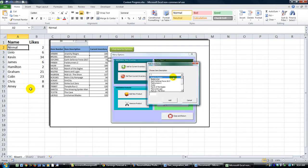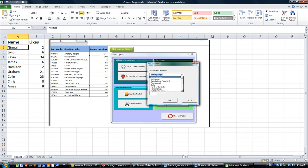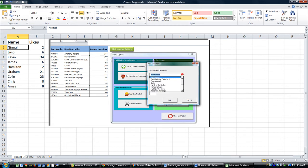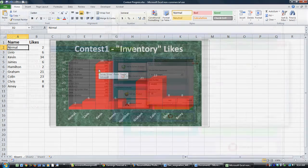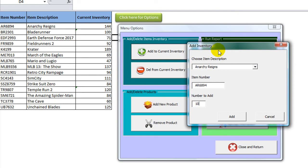We do have a winner. It is Mr. Kevin, and he had 34 likes clicked on his video with his inventory system. He had a very colorful one.